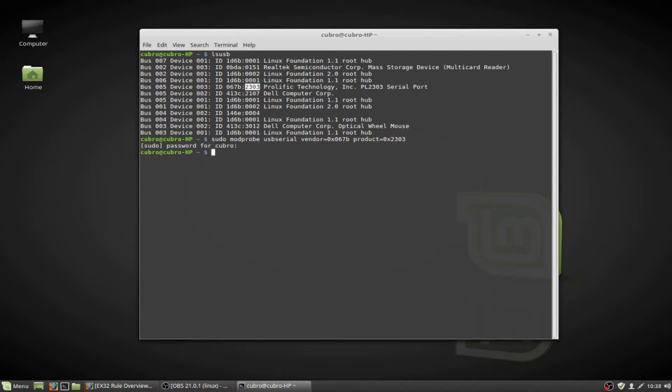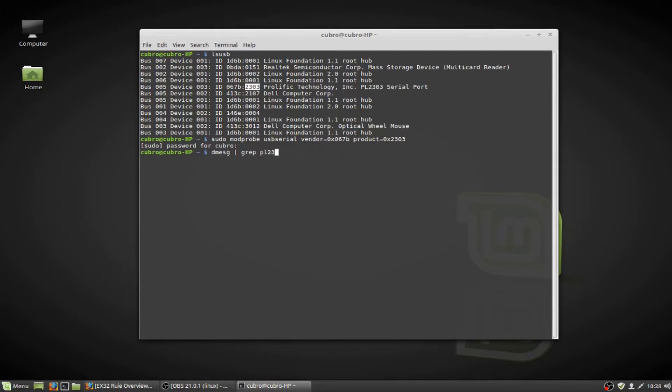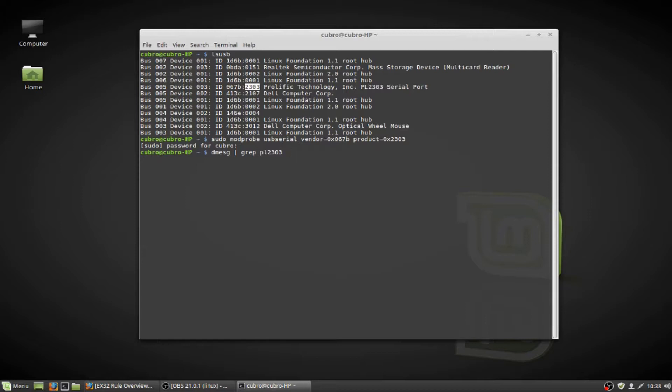So now we need to check if the system is actually recognizing that our USB-to-serial adapter is ready to go. And to do that, we're going to use the dmesg command. Now we can pipe dmesg into grep and search specifically for this PL2303 so that we can deal with a little bit less output from this command. And we're going to see right here that we have registered new interface driver PL2303.